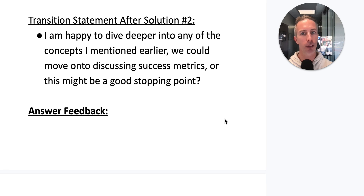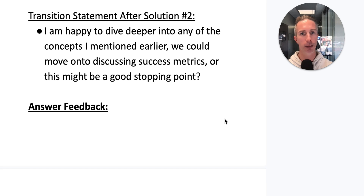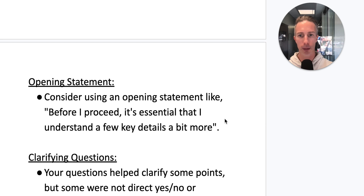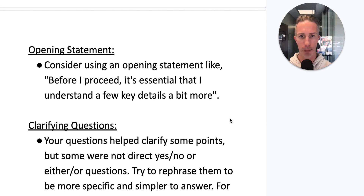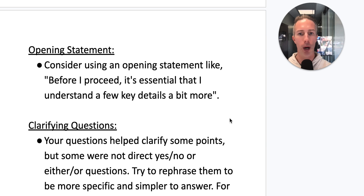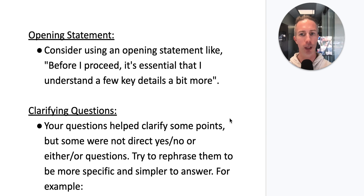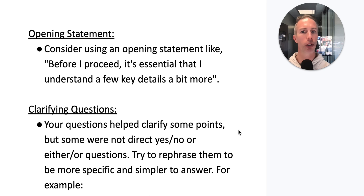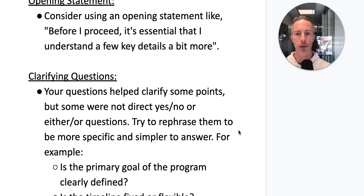Let's dive into the answer feedback and see what the practiceinterviews.com AI tool thought about our answer. It looks like we missed the opening statement. Consider using an opening statement like 'Before I proceed, it's essential that I understand a few key details' — it's important to introduce to your interviewer that you're going to ask clarifying questions.